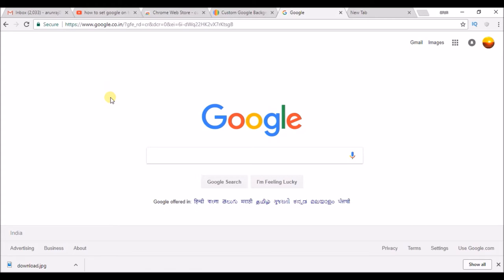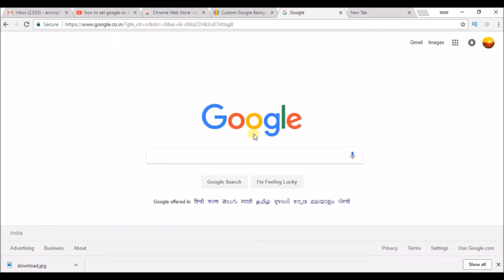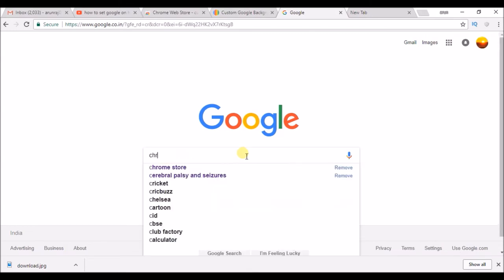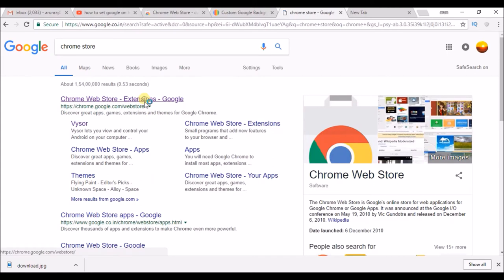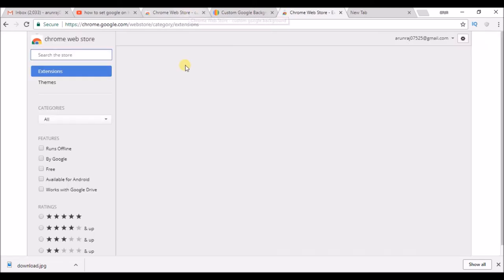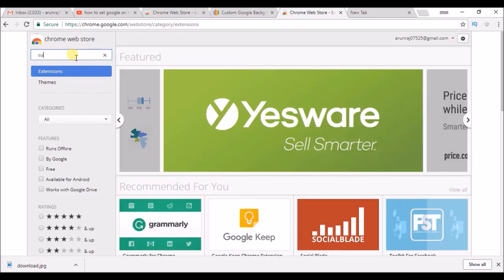To do that, just visit the Chrome Web Store. In the Chrome Web Store, just search as custom background.